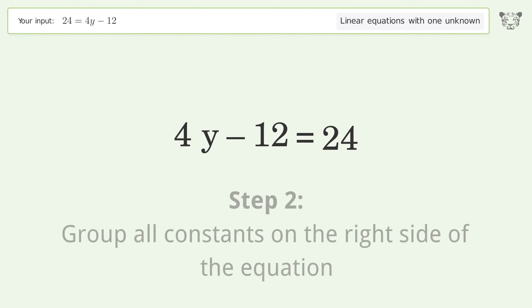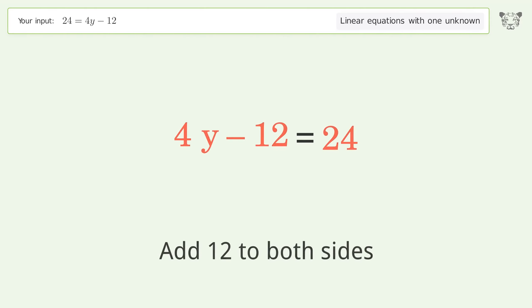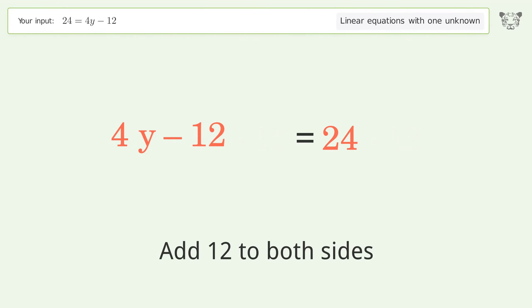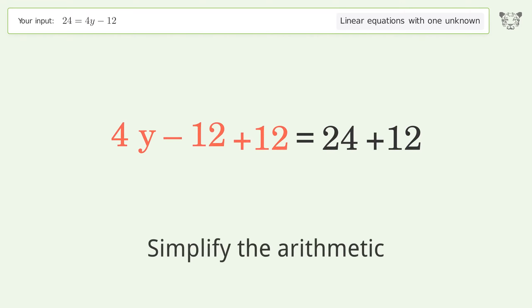Group all constants on the right side of the equation. Add 12 to both sides, then simplify the arithmetic.